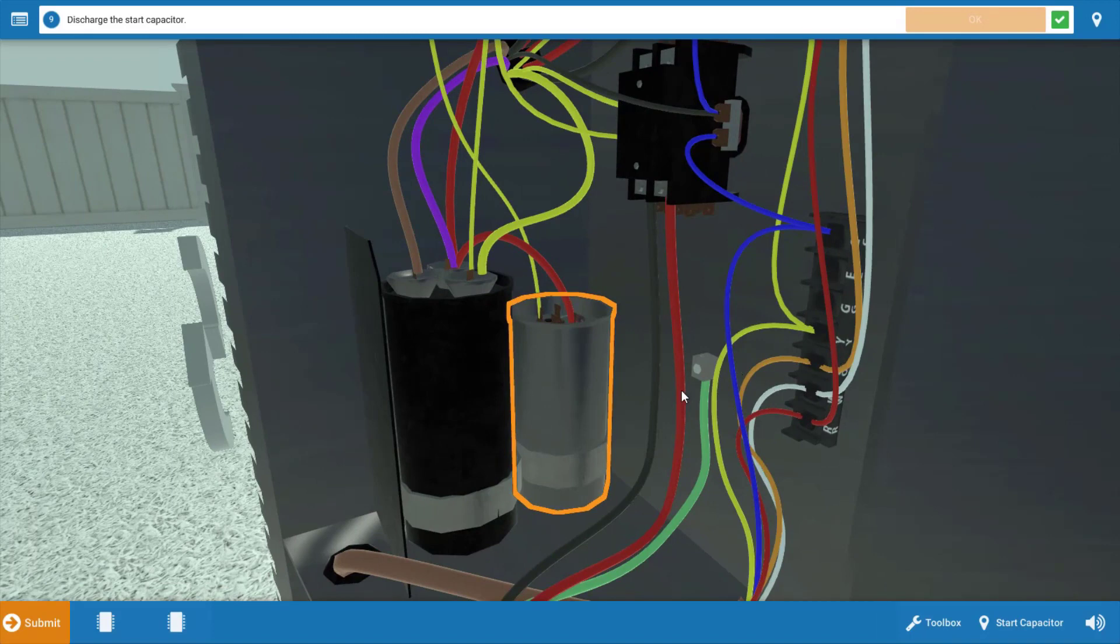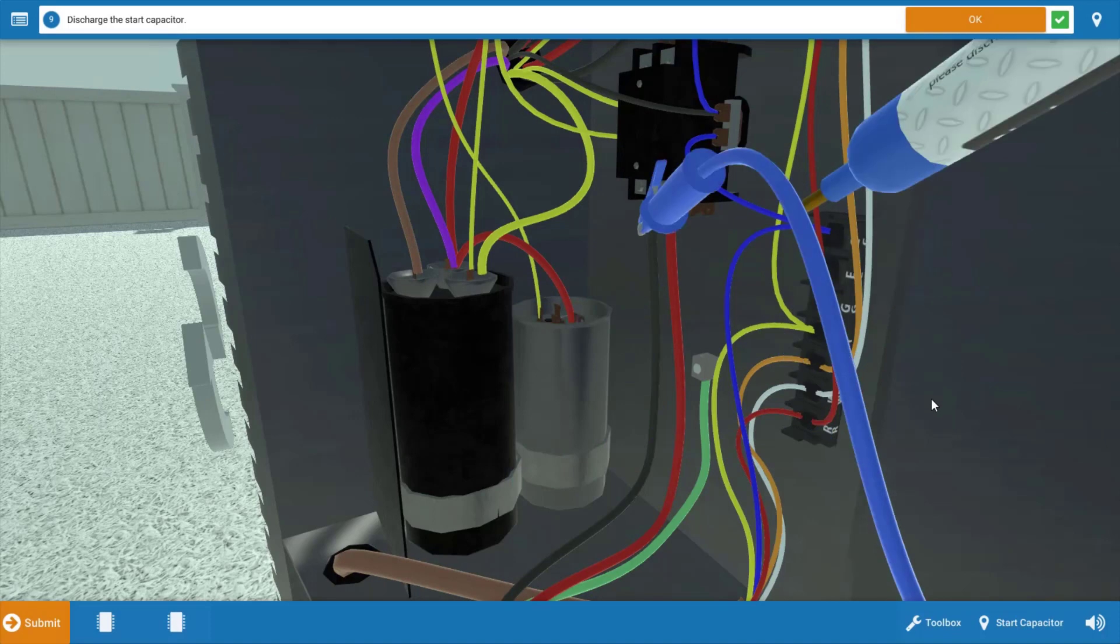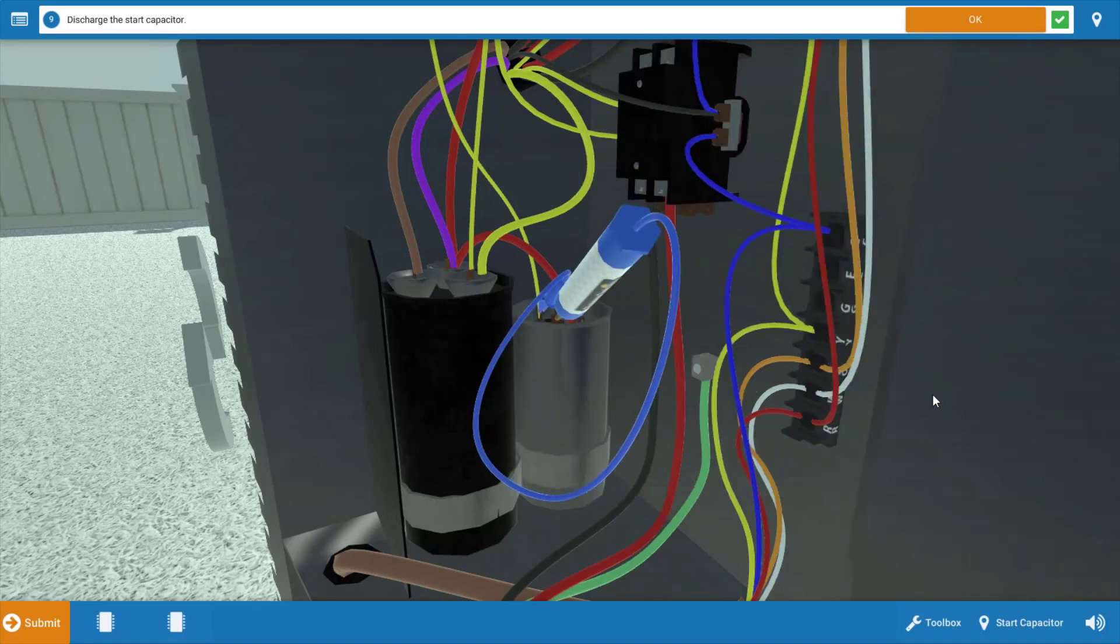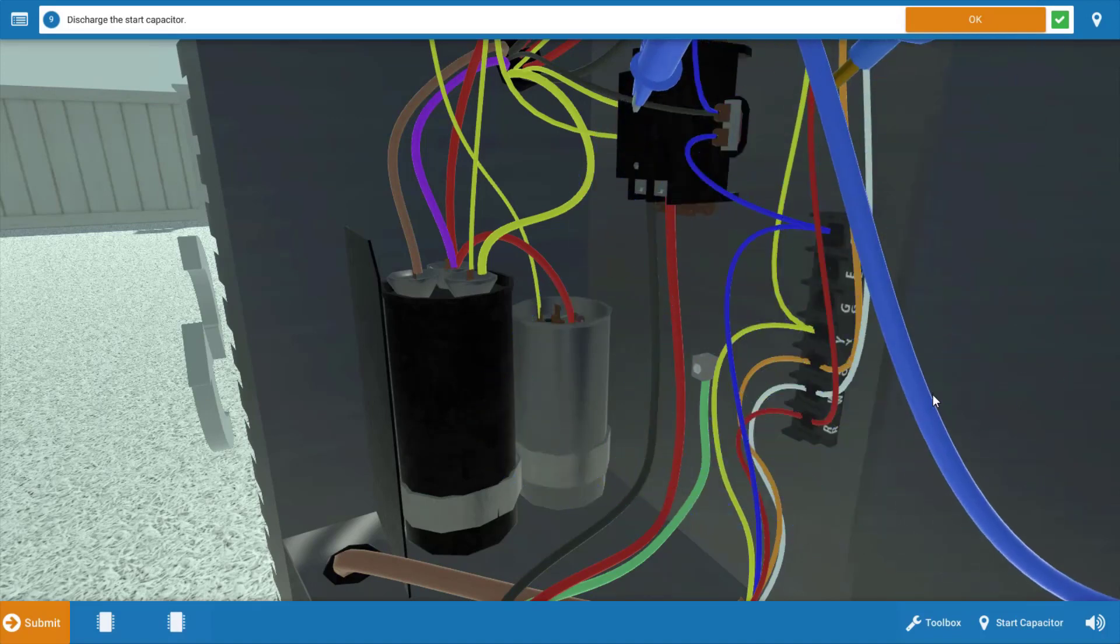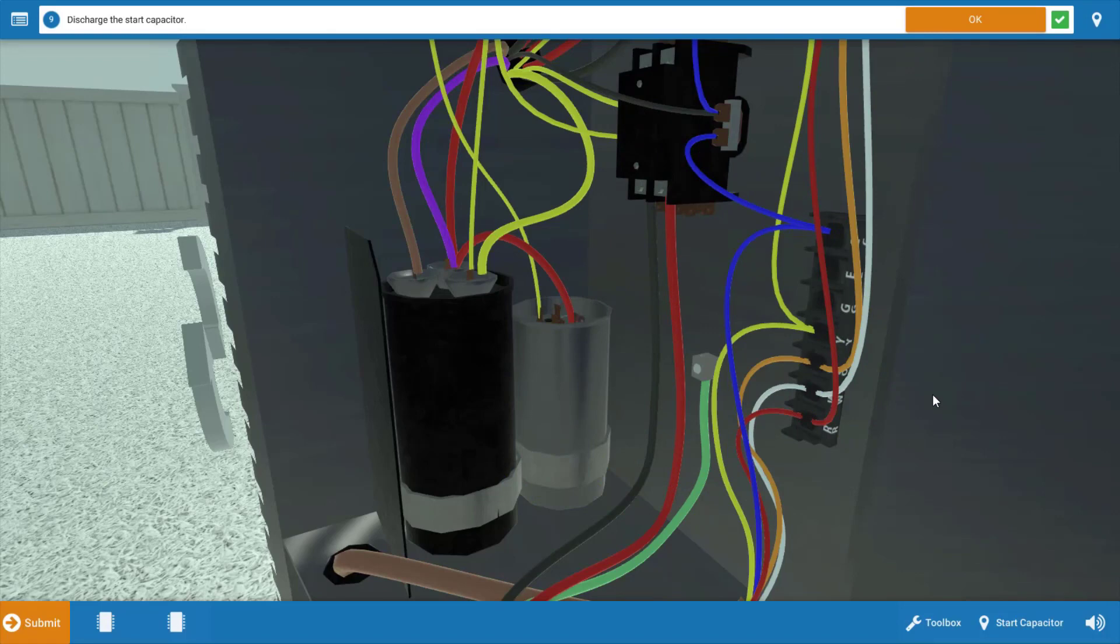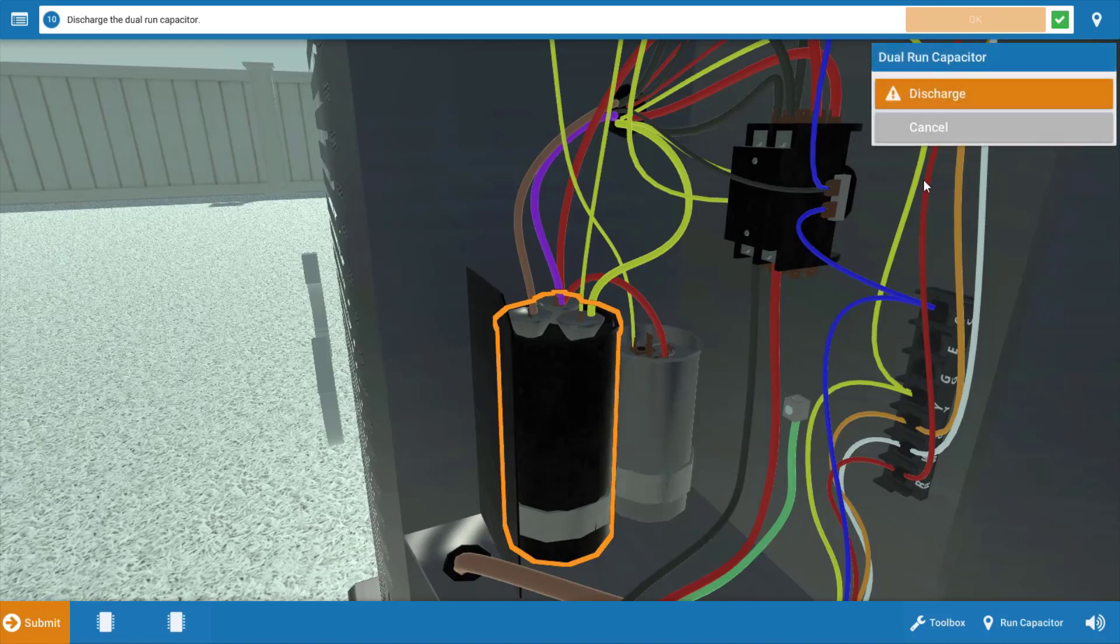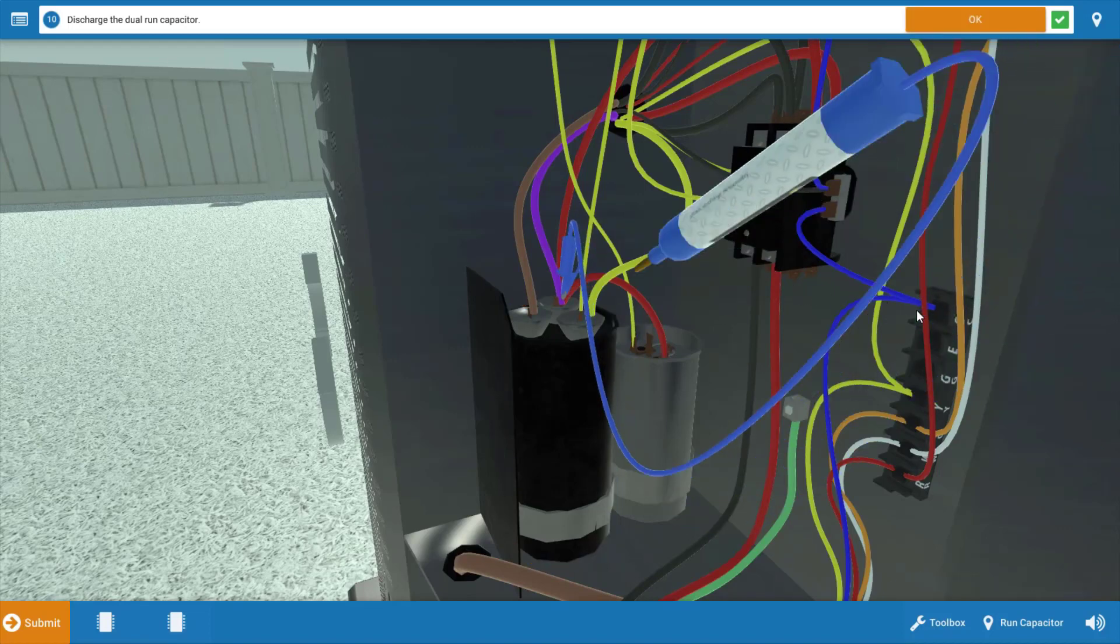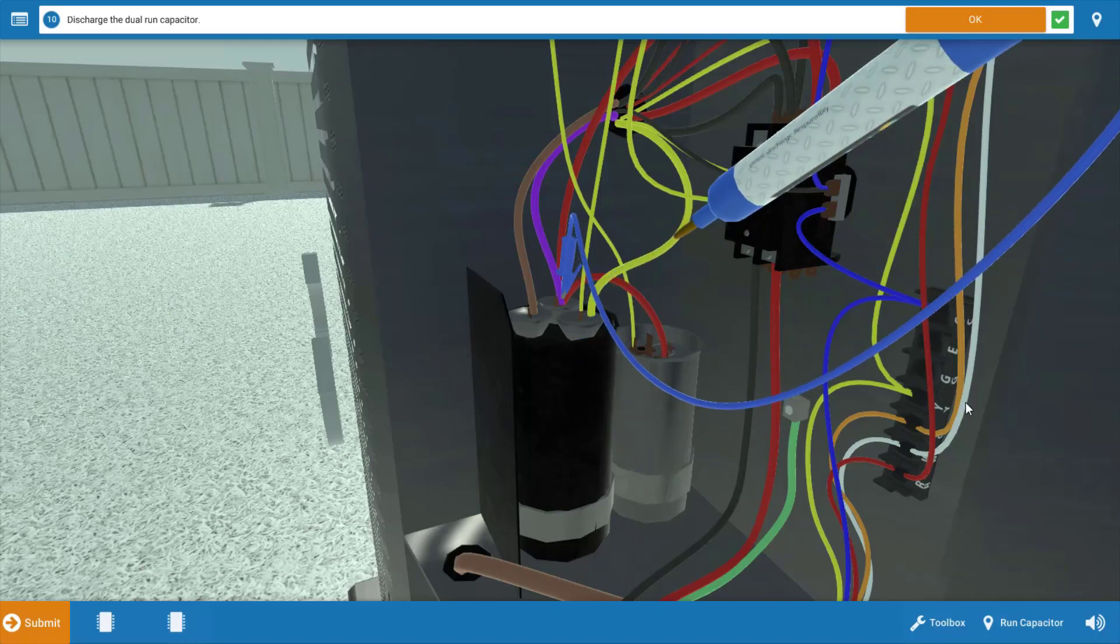Next, we need to discharge both capacitors. We're going to start at the start capacitor, click discharge, and we have a convenient little discharge tool. It's very inexpensive that you can pick up. I don't suggest discharging with a screwdriver. I know that's commonly done, but you do run the risk of damaging the compressor terminal with that arc. Click OK on the procedure guide, and next we're going to discharge the run capacitor. And again, once we've done that, we can isolate them.